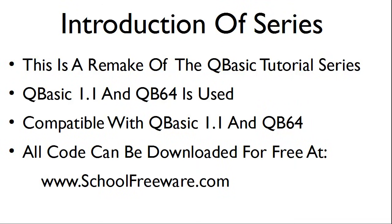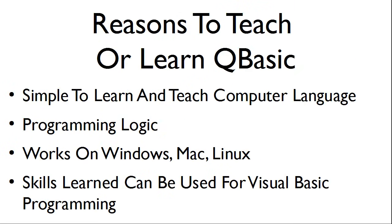All code can be downloaded for free at SchoolFreeware.com. QBasic is a simple to learn and teach computer language. It is excellent for showing programming logic and can be made to work on Windows, Mac, and Linux. And the skills learned with QBasic can be modified for Visual Basic programming.